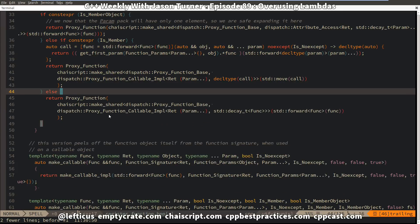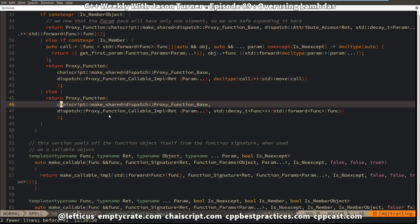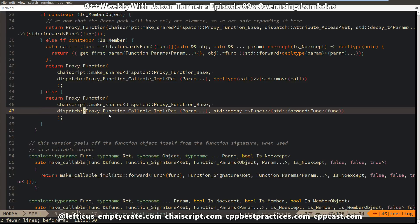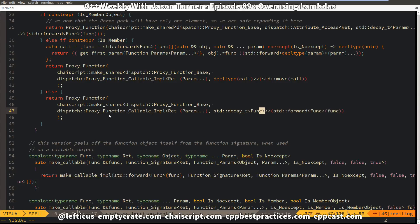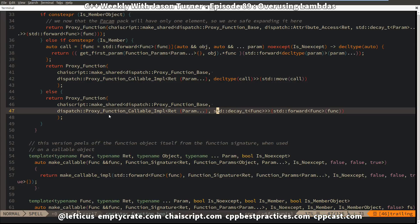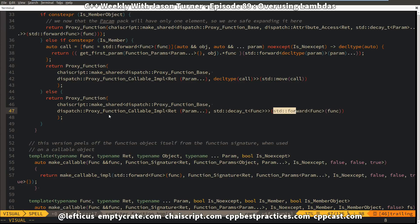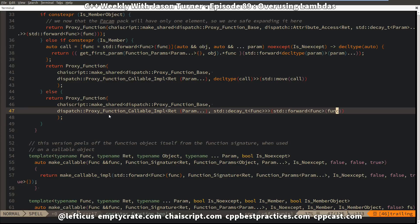So I tore the lambda out to see if the code would still work. With the lambda removed, I basically end up with this code right here, where I am decaying this function type that is being passed in in case it's a reference or an rvalue reference. So I decay that back to its regular value, and then I am forwarding along the function object so that I get the appropriate copy or move as needed. Then I recompile to see what would happen.